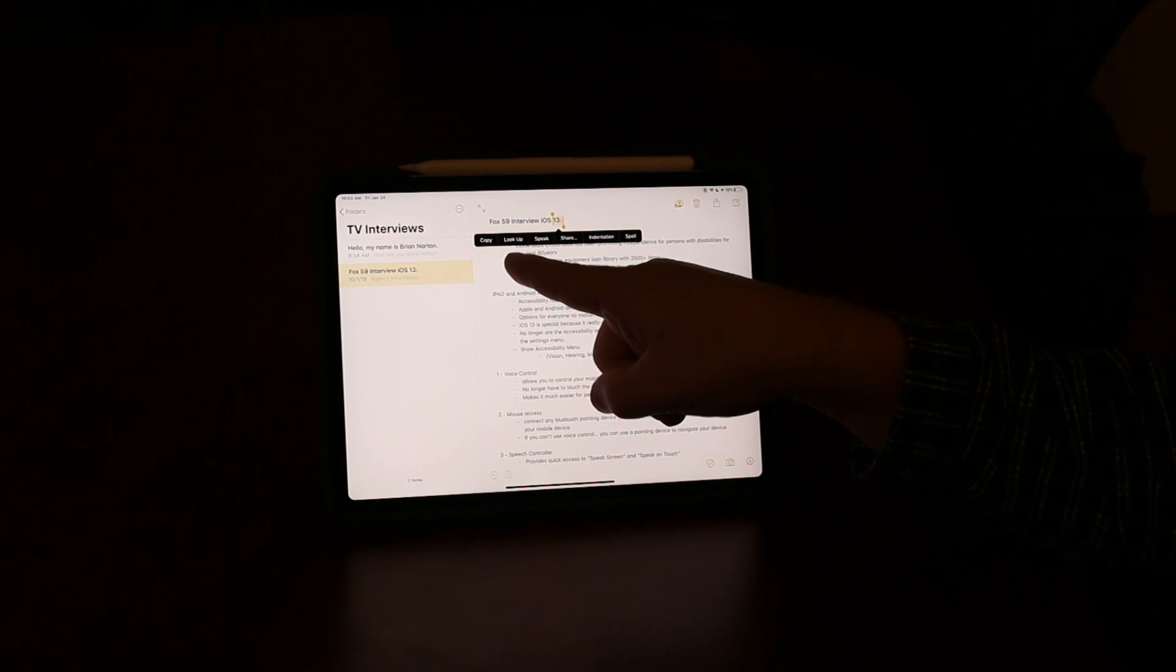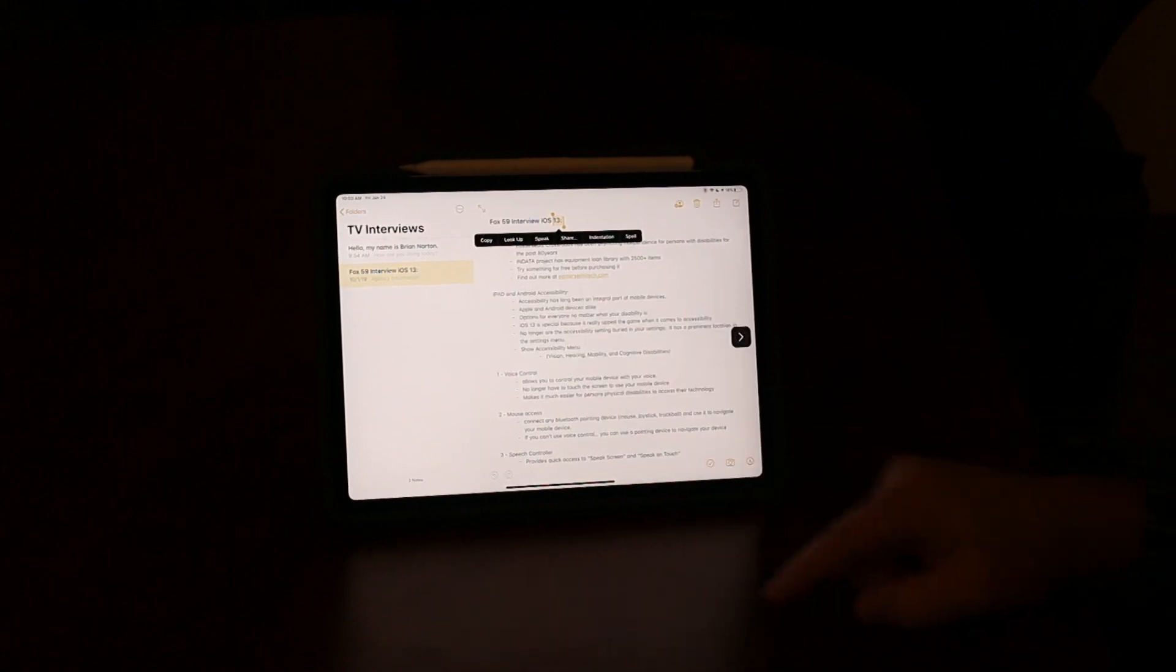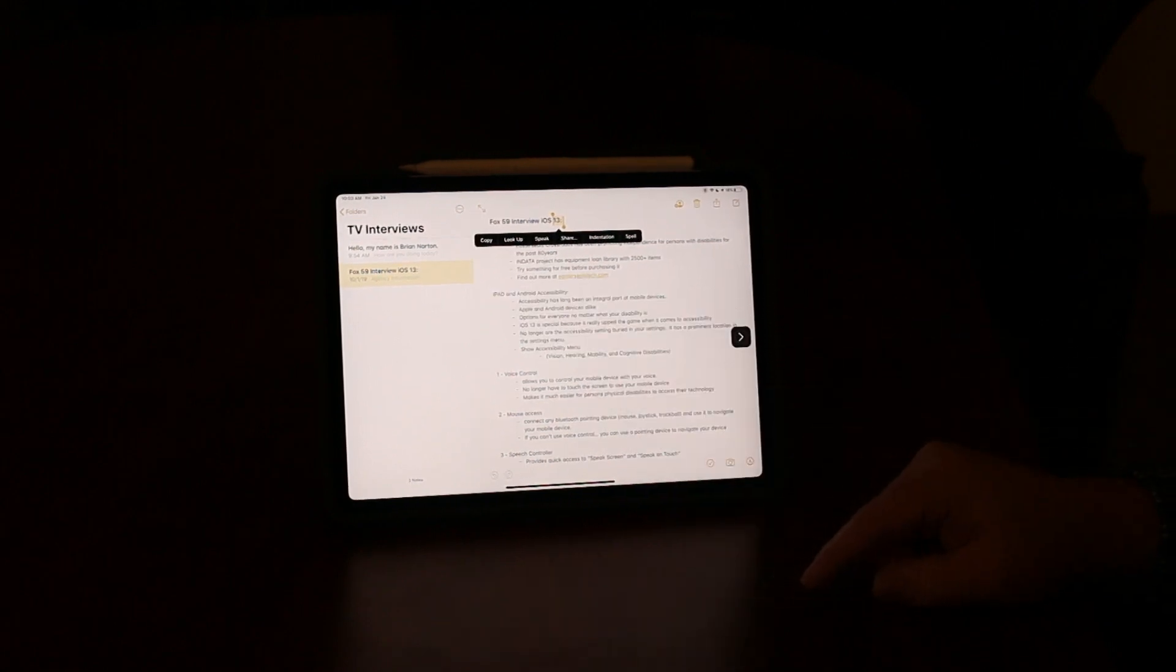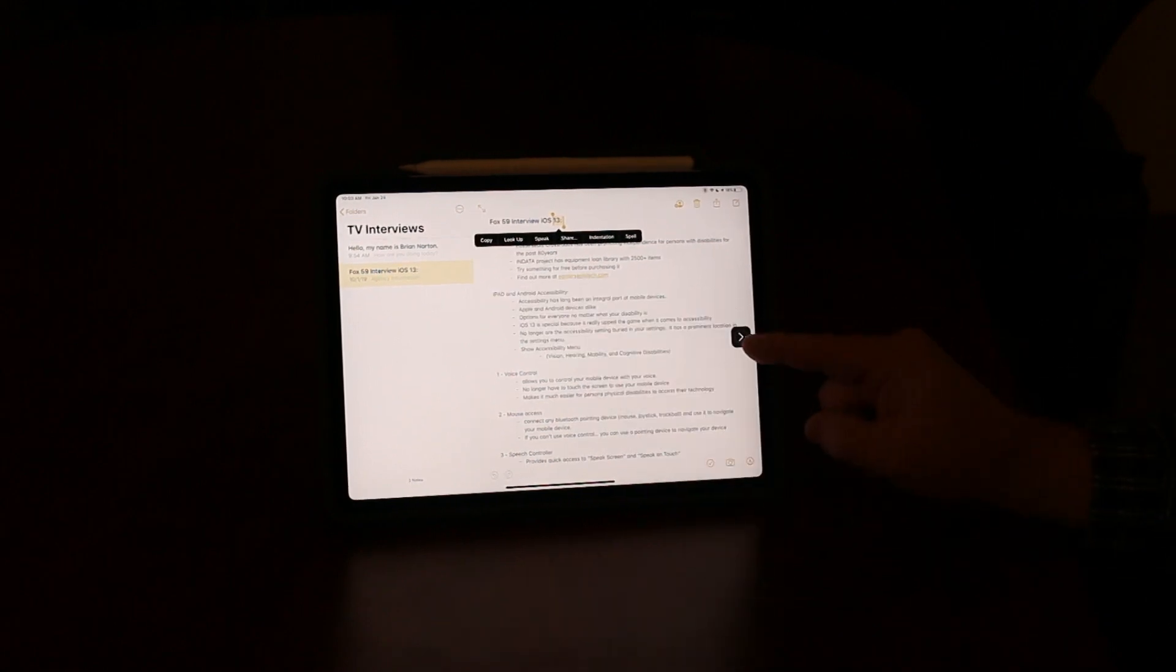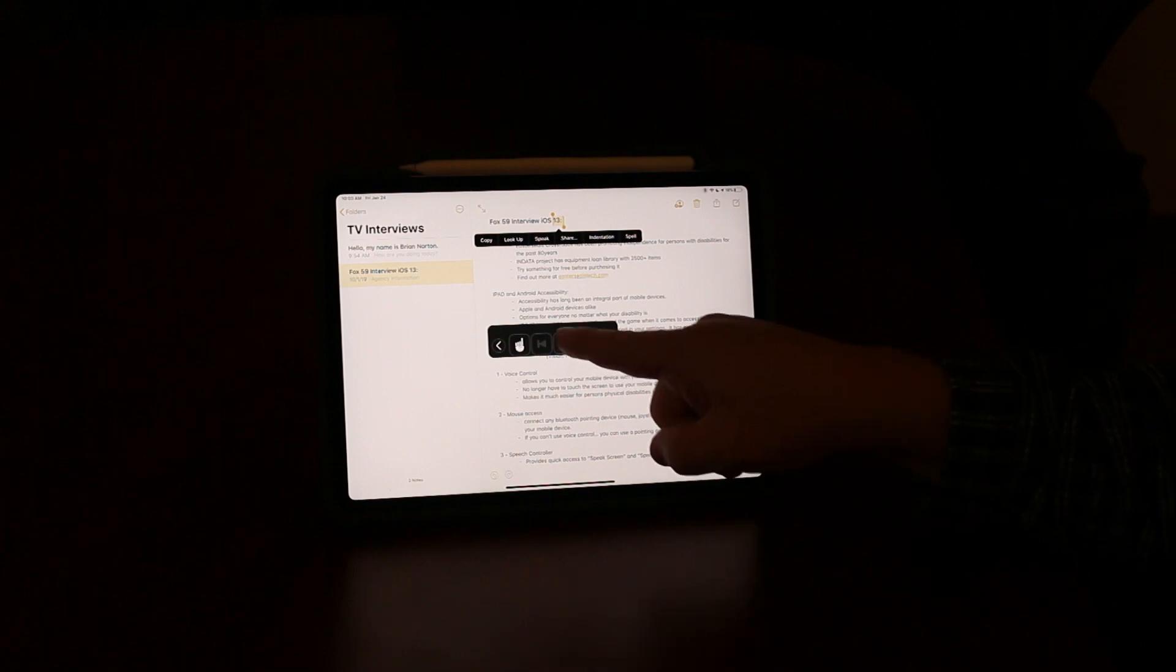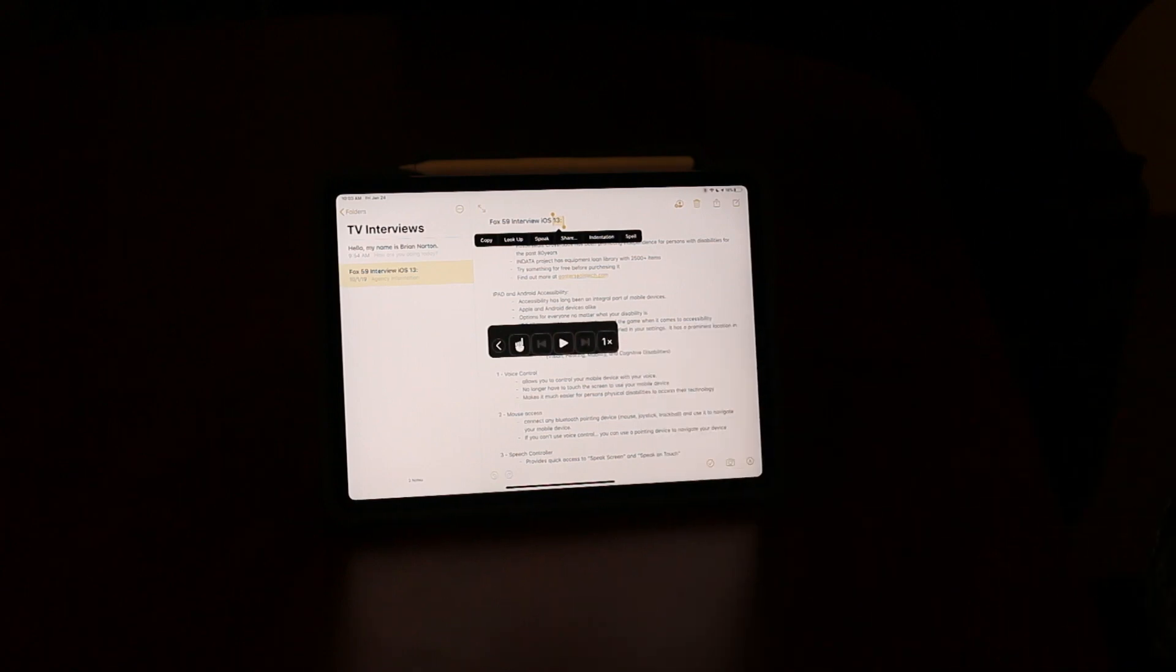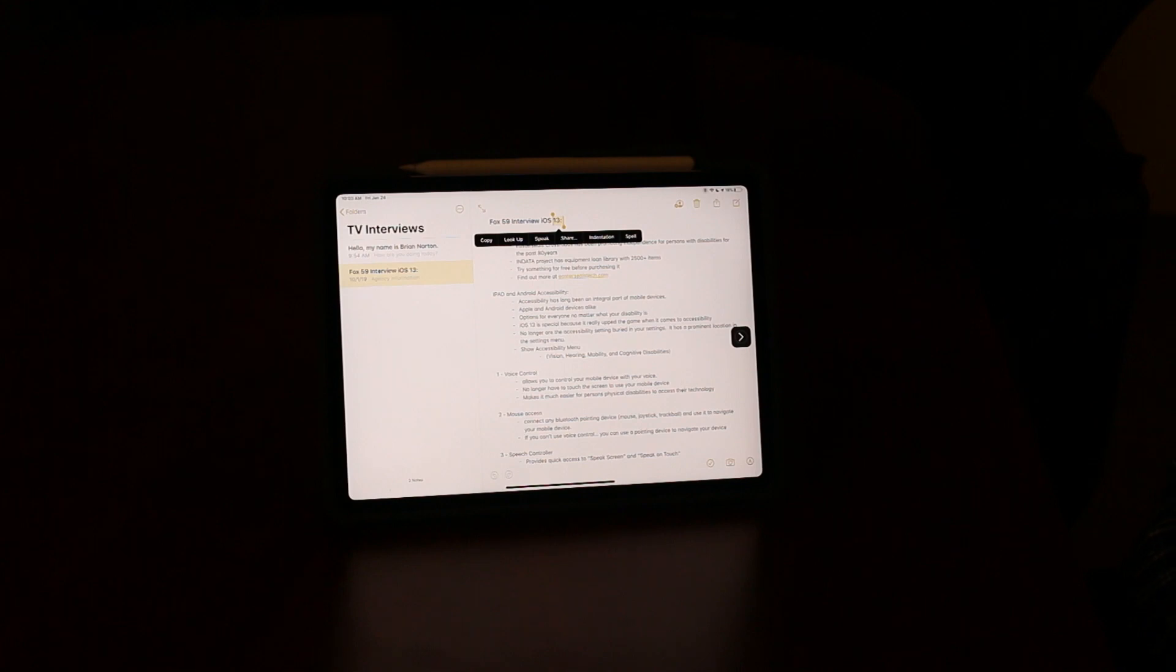So if I clicked on that, now I can come down here. The device reads: "Note, Fox 59 interview iOS 13, Agency information Easterseals Crossroads." I can hit stop. That helps me just be able to point to things on the screen to be able to have whatever's underneath my fingers spoken to me.